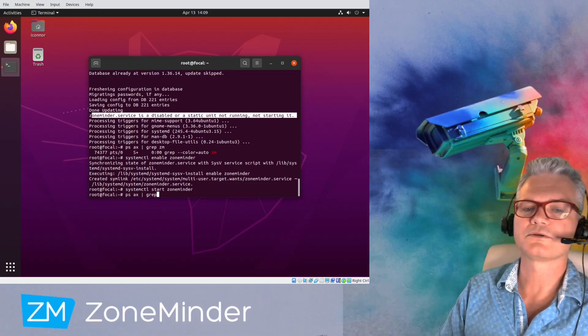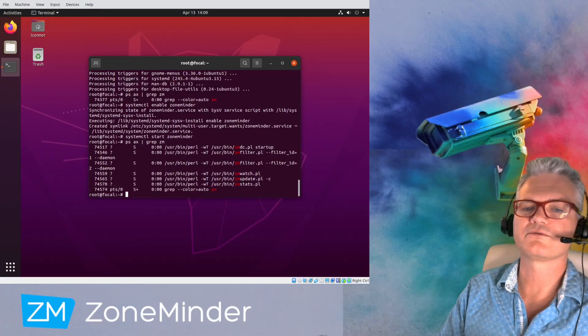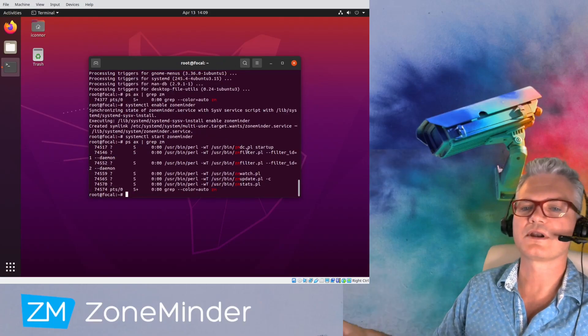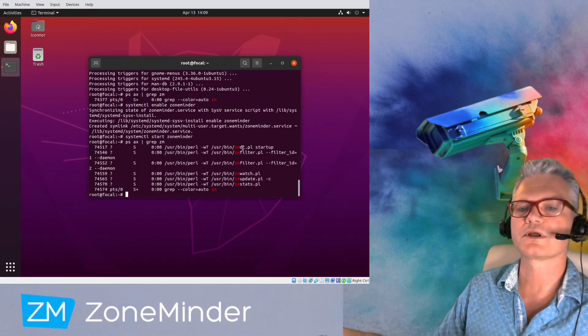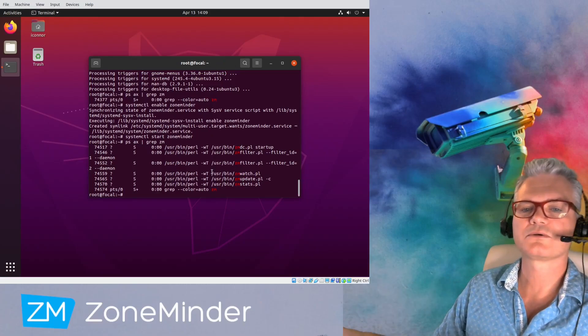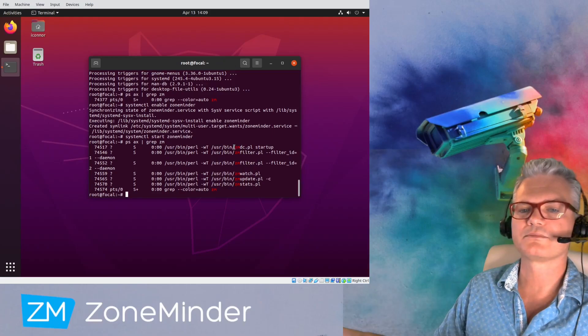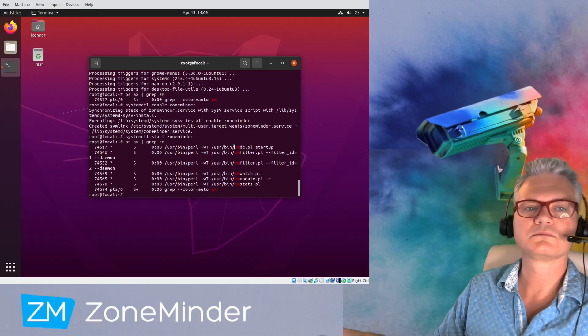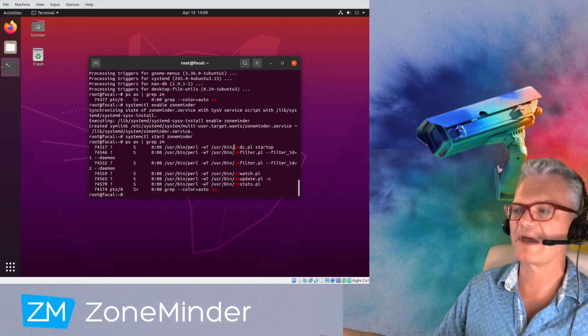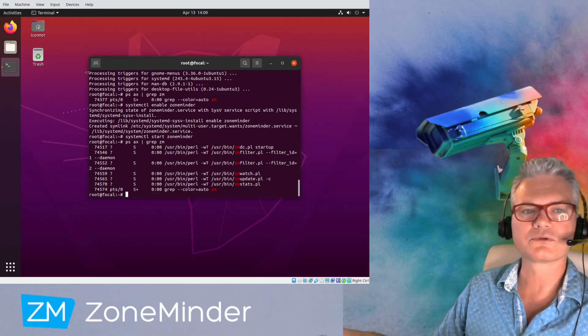You'll see that we have zero processes running. No capturing. No cameras have been defined yet, but these are all the processes that run the back end of ZoneMinder.